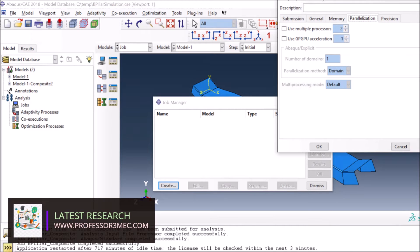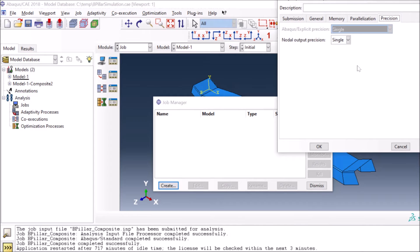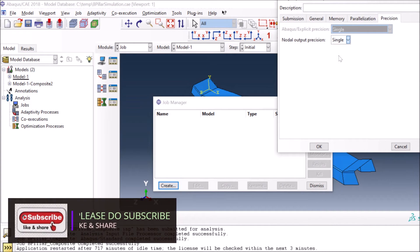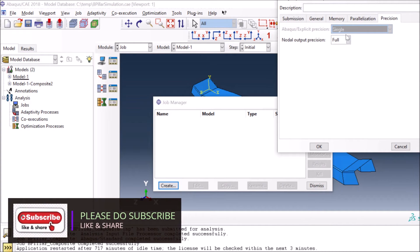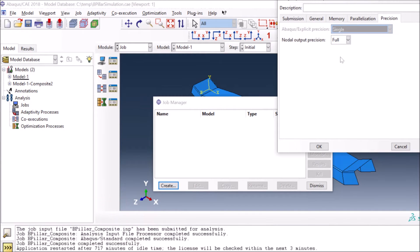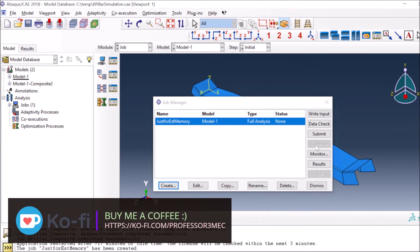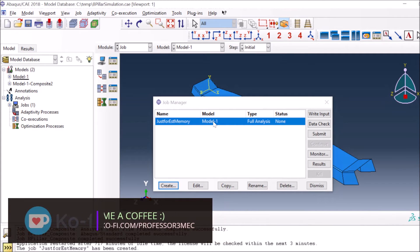You can also define domain decomposition or parallel computation. For precision, I always prefer full double precision — especially in explicit — because for very small or very large numbers you need as many digits as possible to get accurate results. That's how you set up the job.